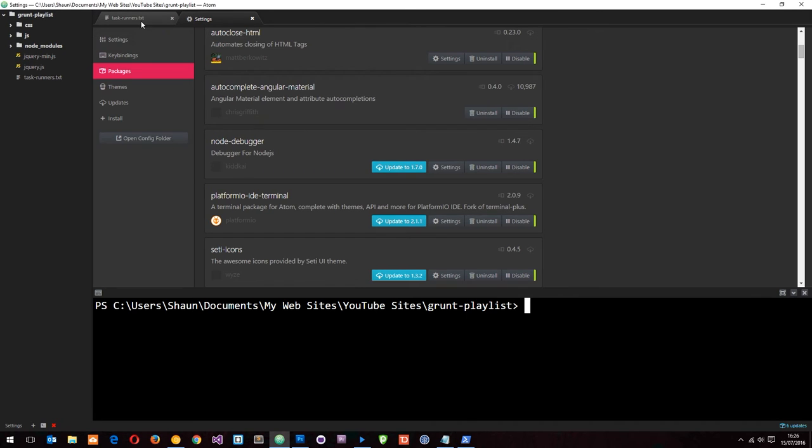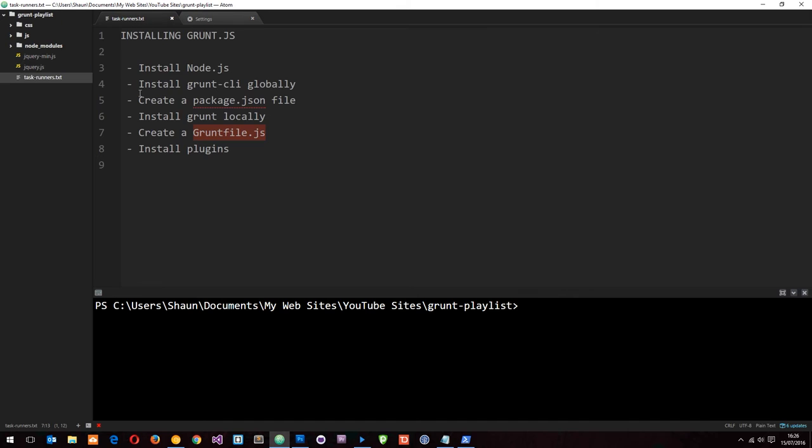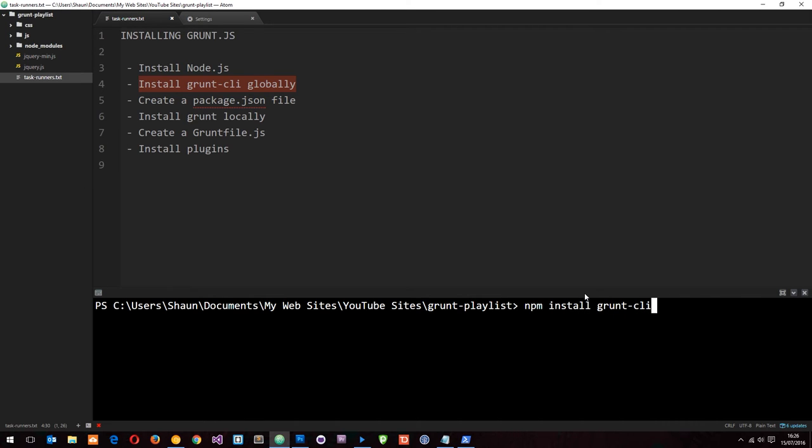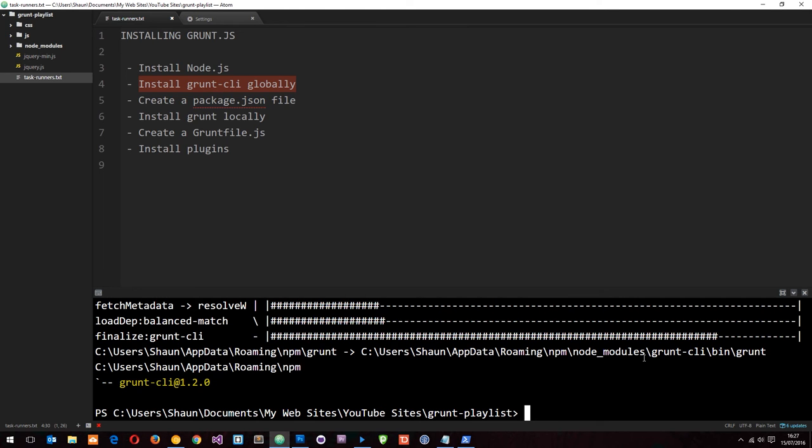Let's go ahead now and install grunt CLI globally. To do that we just say npm install grunt-cli and then I'm going to do a hyphen and a G, and that means install this globally, meaning we can use this wherever we want on the computer. We don't have to install it every time we create a new project. Go ahead and do that and that's going to install.